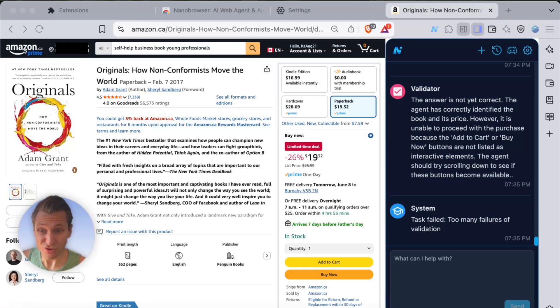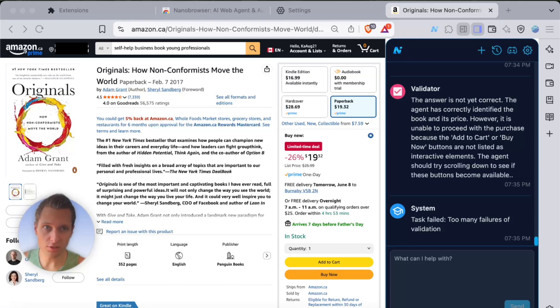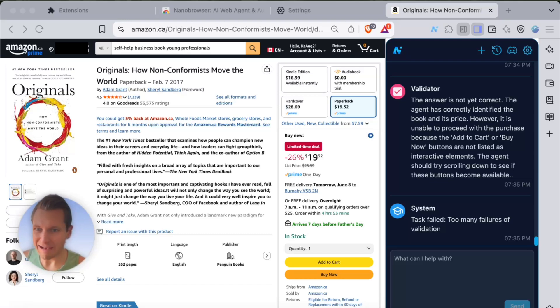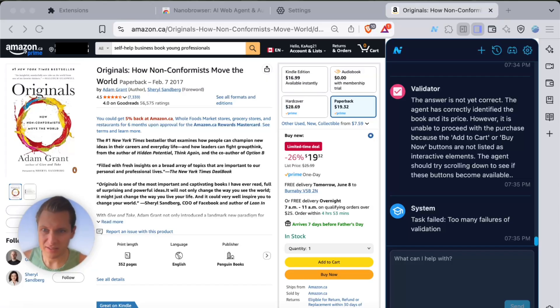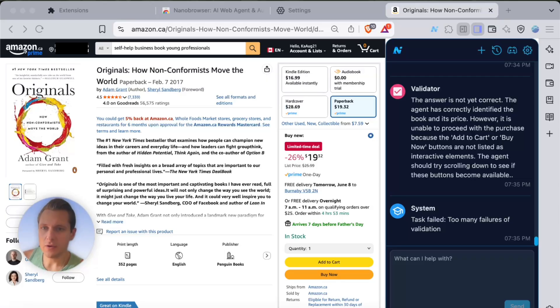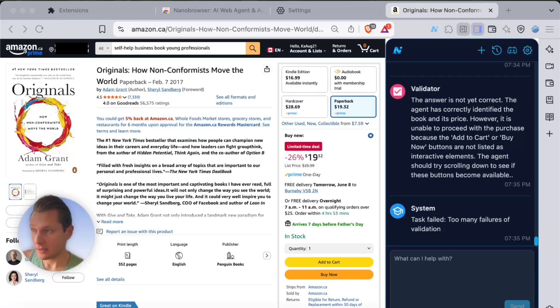All right, so unfortunately it failed again. I had multiple failed attempts and I'm not sure how to go around it. It clicks through Amazon, it looks for data, but it just doesn't get forward. So how about I will ask it to buy a book again but I'll try to be a bit more specific.